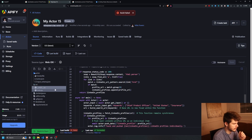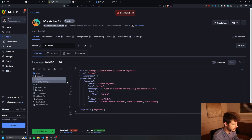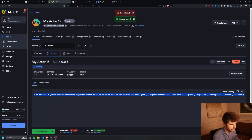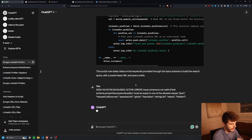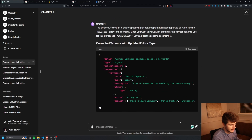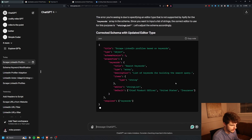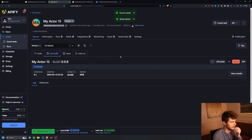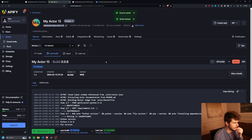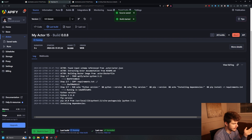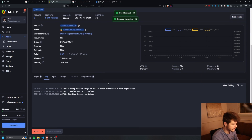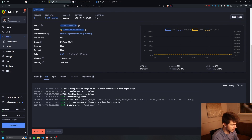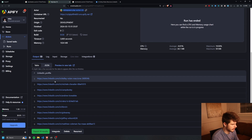We have our new updated schema. I put that in and update the code so it only uses keywords from the input. Save, build, start — and there's a schema error. I stick the error back into ChatGPT to fix it. The schema is now valid, the scraper runs, finds 10 links, and pushes them to the output.